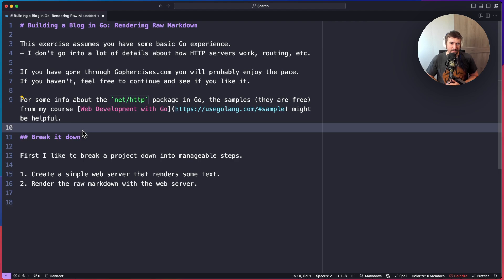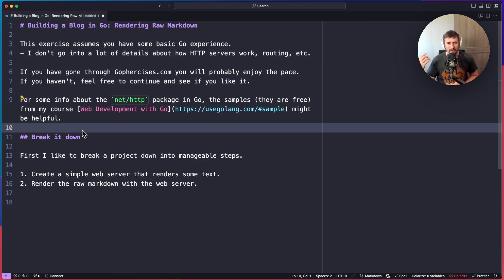Jumping into the exercise — the first thing I like to do is break a project into manageable steps. Even though I've already broken this down to just rendering raw markdown, I'd like to break it down even further. The first step is to create a simple web server that renders some text, pulling the slug out of the URL and rendering that. Then once I have that, I'll set up an HTTP handler that can open up a file and render that raw markdown onto the response for the user.